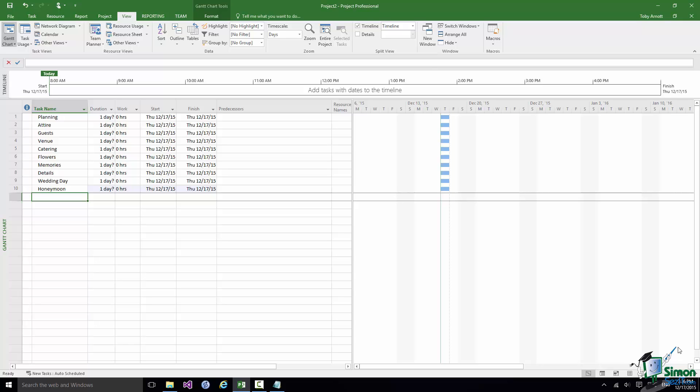And before I do that the very first thing I need to do is to save the first version of the wedding plan. And I'm going to talk more about saving in a couple of sections time.